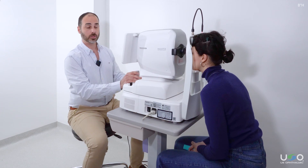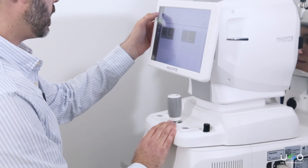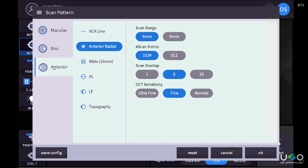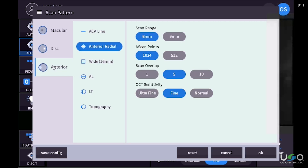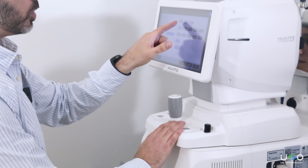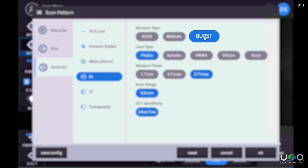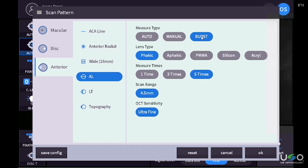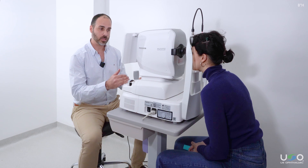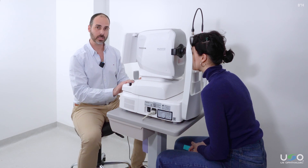When we need to do a biometry reading, once we have the patient selected, we will go to the measurement screen, then to anterior segment where we can choose axial length and lens thickness. First, we are going to choose axial length. We have three modes: auto, manual, and burst. The one I recommend using is burst mode, which will allow us to make a sequence of automatic measurements once we have the measurement position selected.